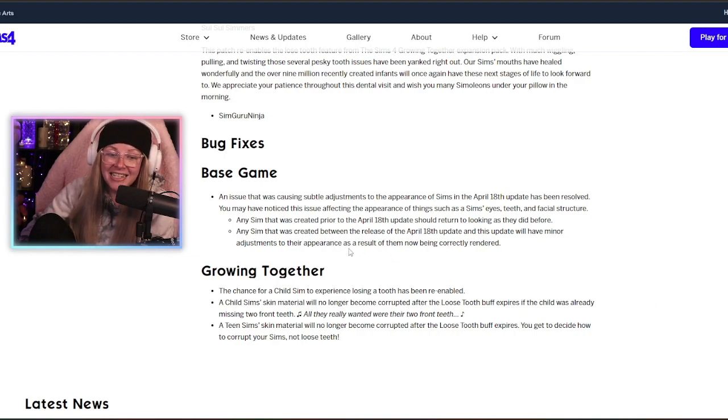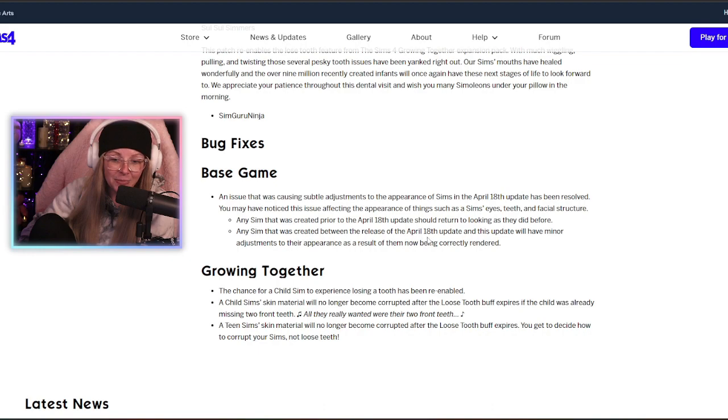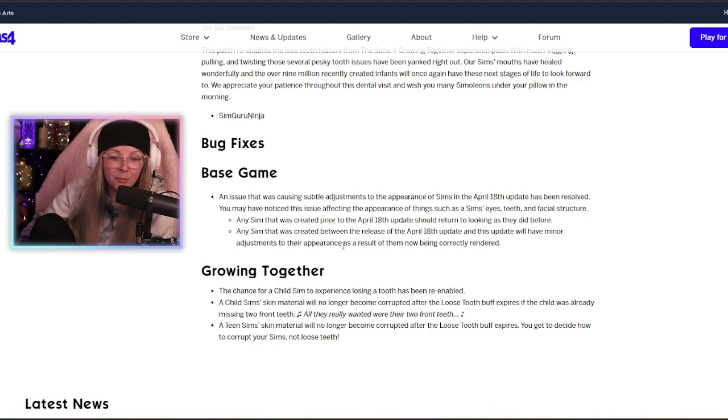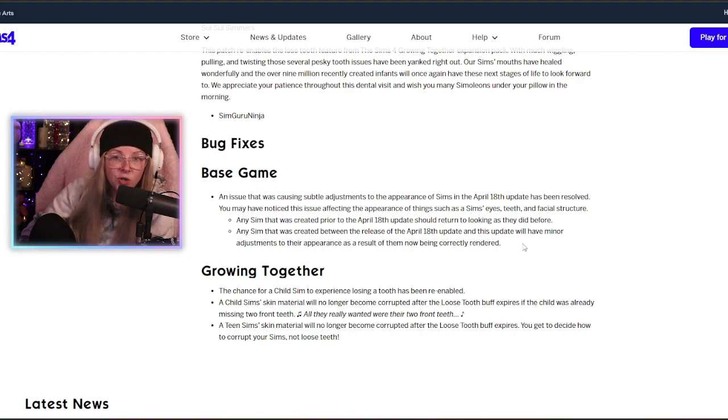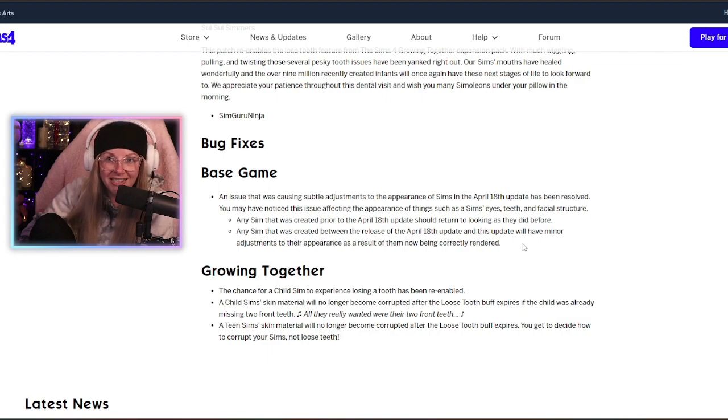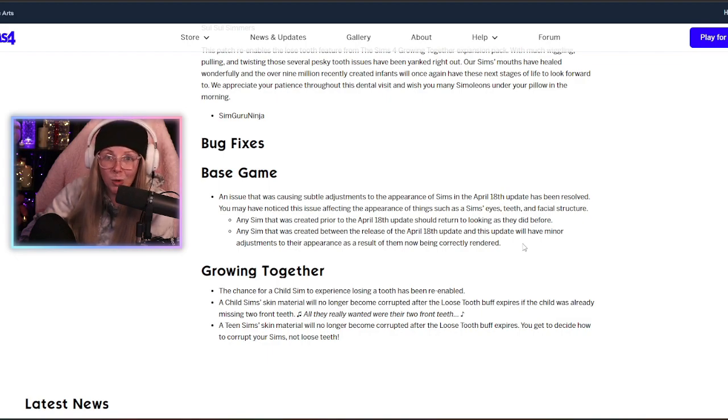Any sim that was created between the release of the April 18th update and this update will have minor adjustments to their appearance as a result of them now being correctly rendered. So if you did not do anything to circumvent this bug, your sims will go back to their normal appearance now.